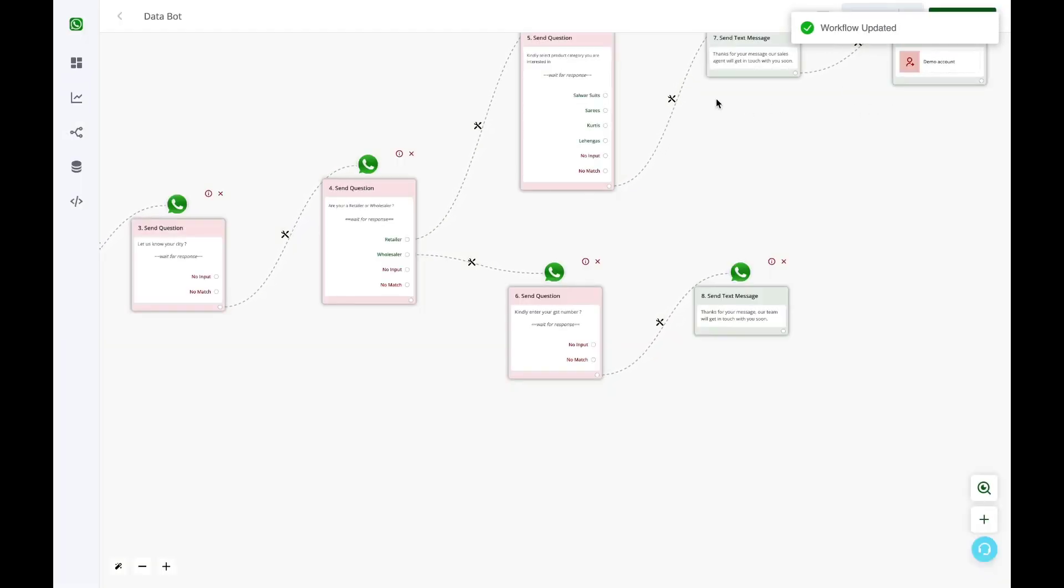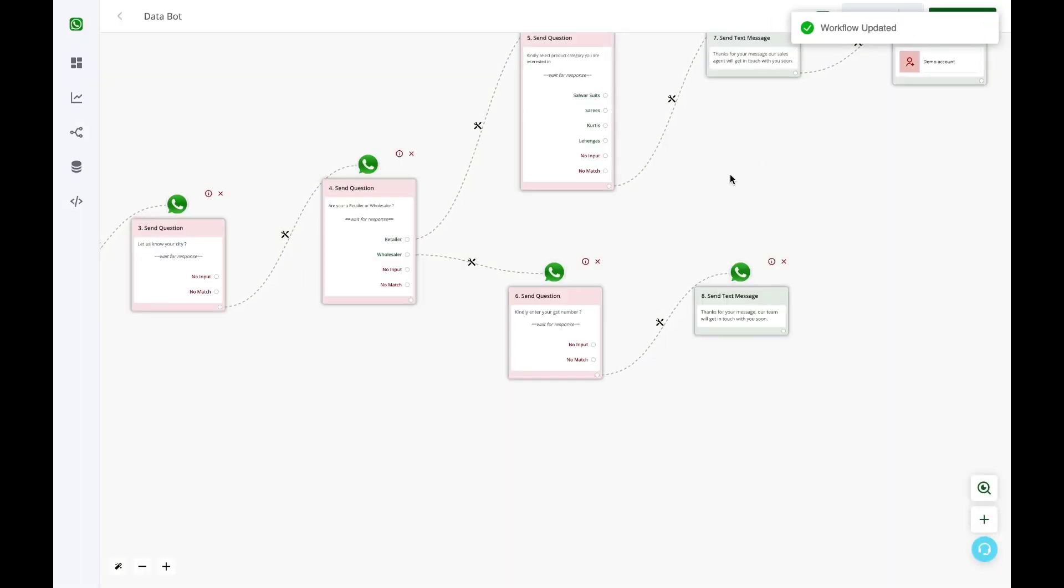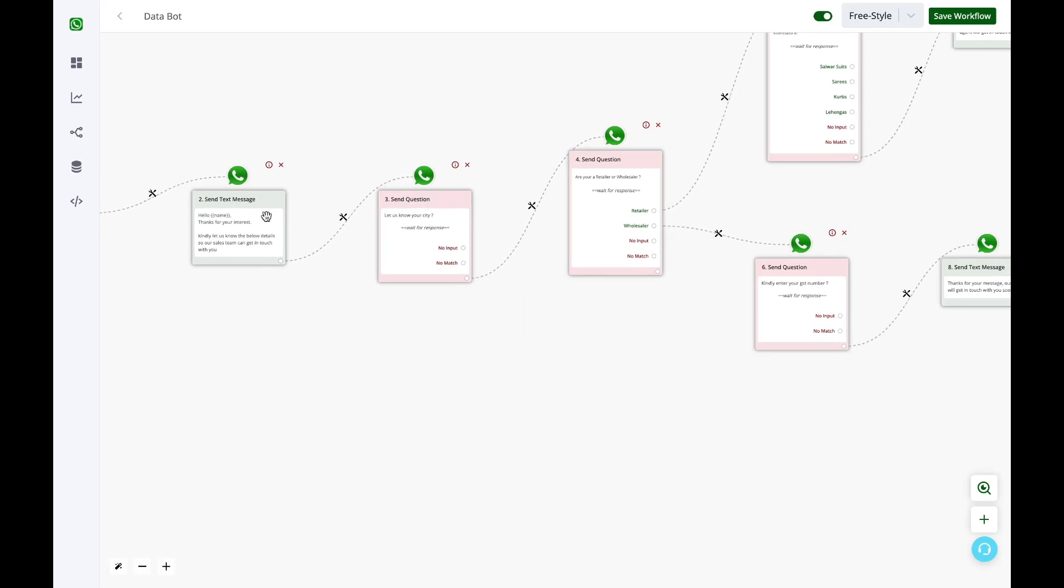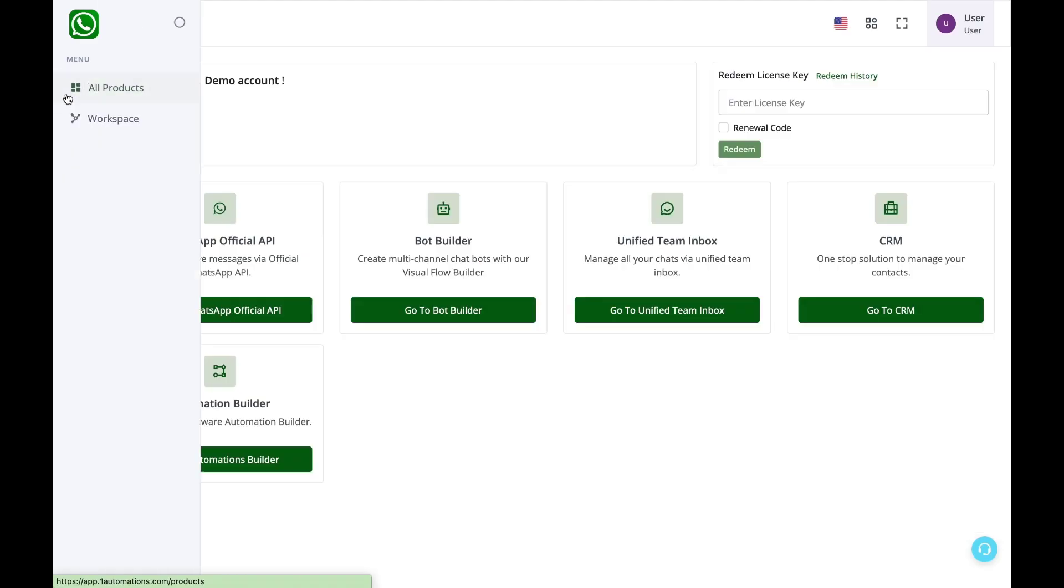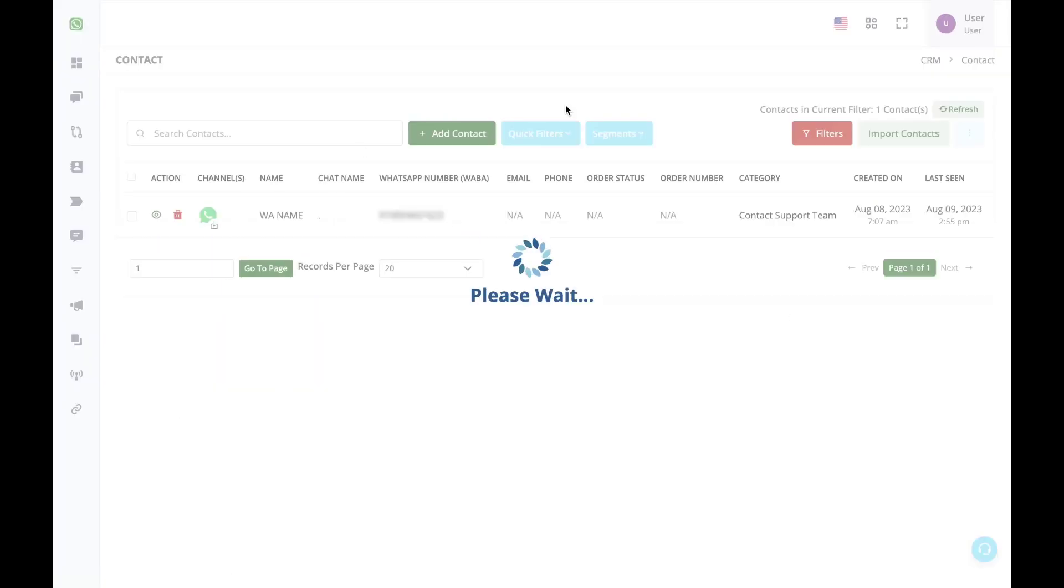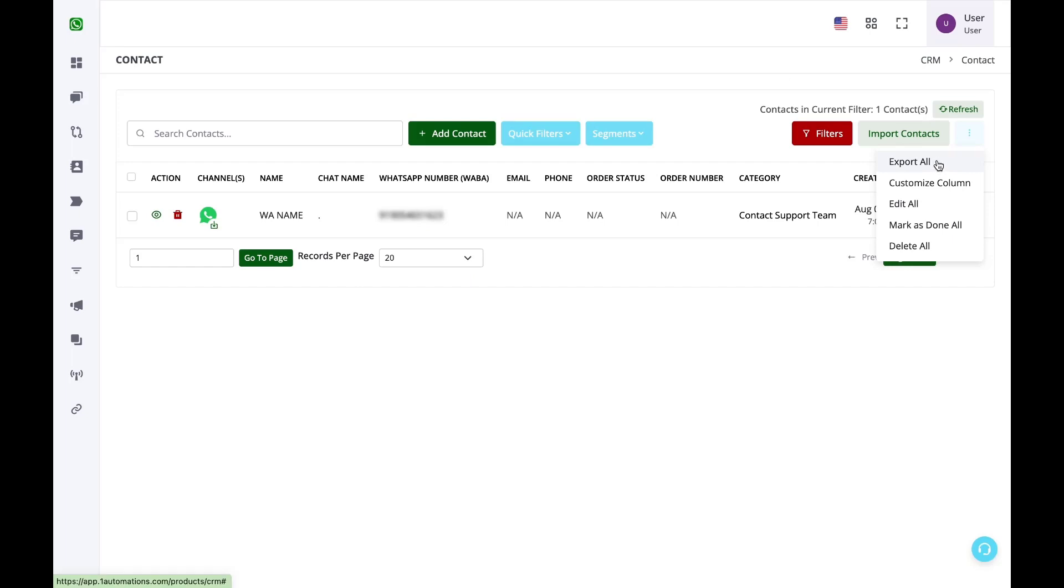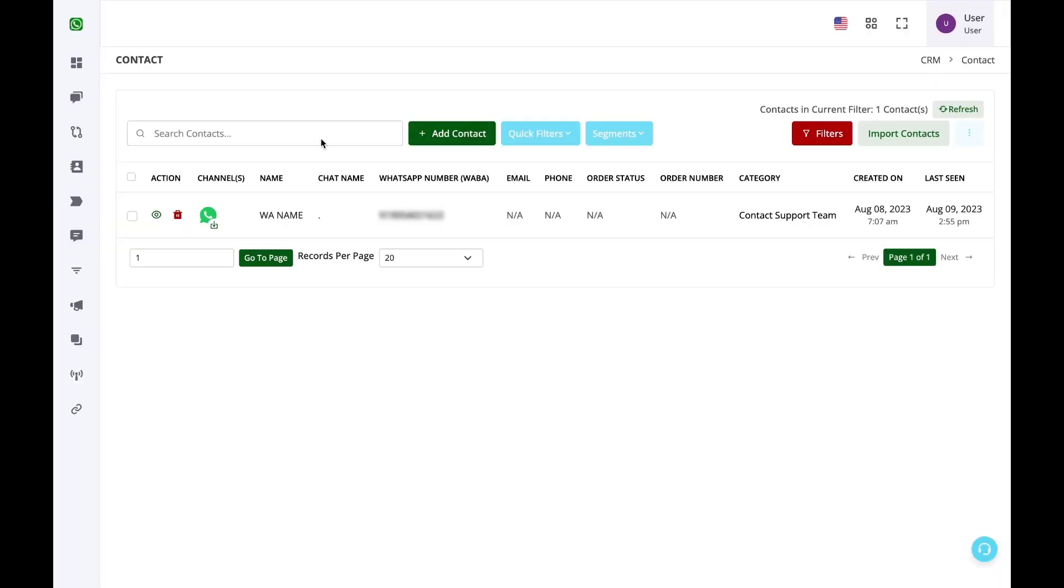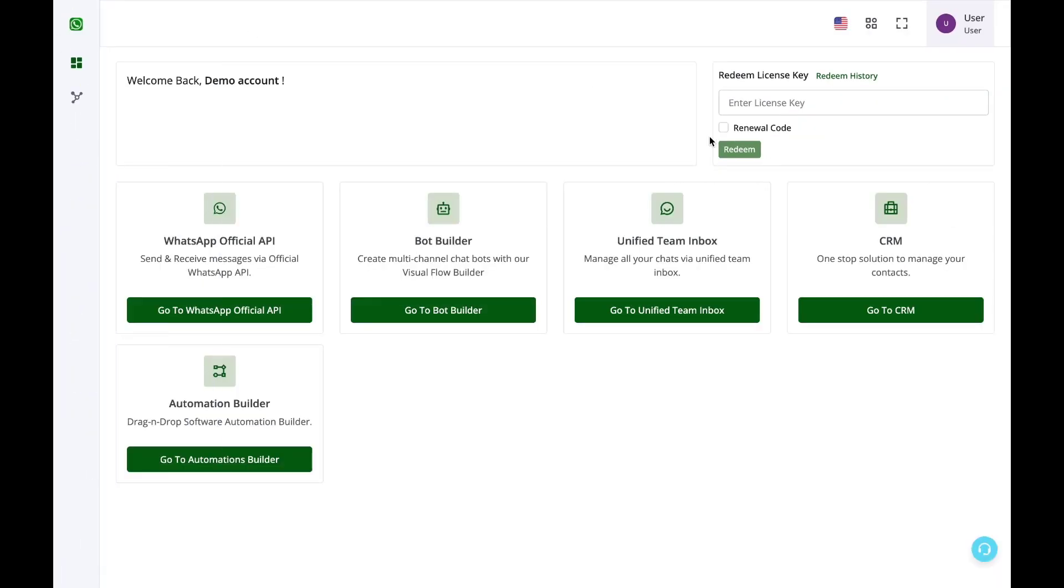A very important thing here: you need to also enable the workflow. Only then this bot would start. So this is how you can collect the data, and whenever the user is replying, all this data will get stored in the CRM here. Then you can easily export the data with the custom field values in the CSV format.